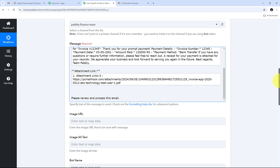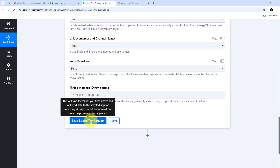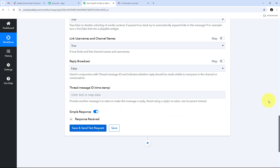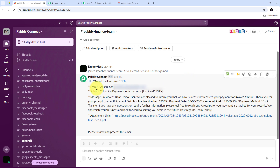I scroll down and click 'Save and Send Test Request.' A positive response is received, confirming that a message has been automatically sent to my Slack channel containing the specific email details from my Gmail account. To verify, I go to Slack and can see the new message has arrived — titled 'New email received.'